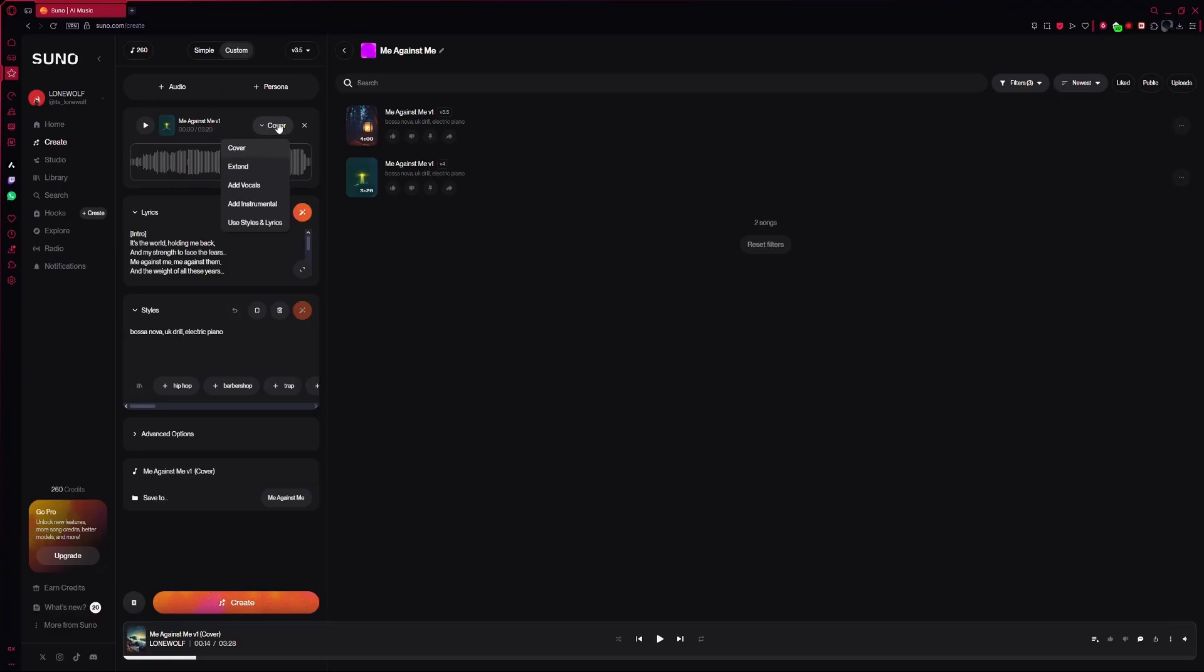This means Suno will use your original song as a base to create a new one. A cover song is basically a new version of your existing track, often with a different style or feel.